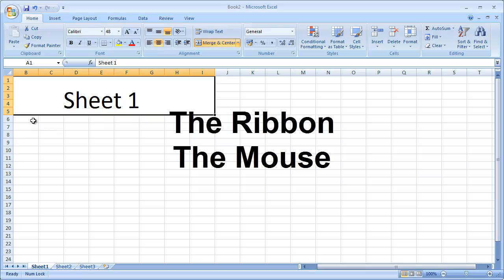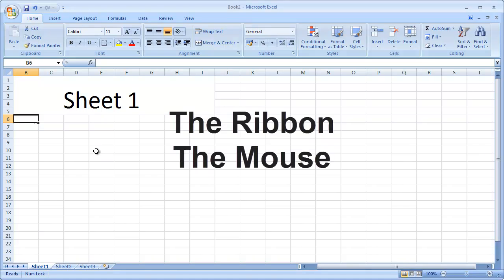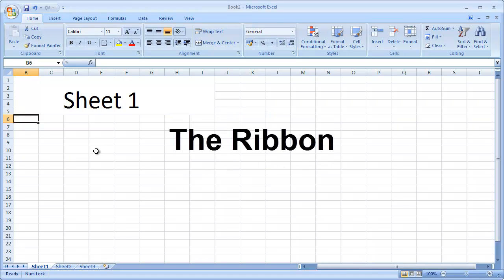We can use the ribbon method or the mouse method to zoom in and out within Excel 2007. First, for the ribbon method: